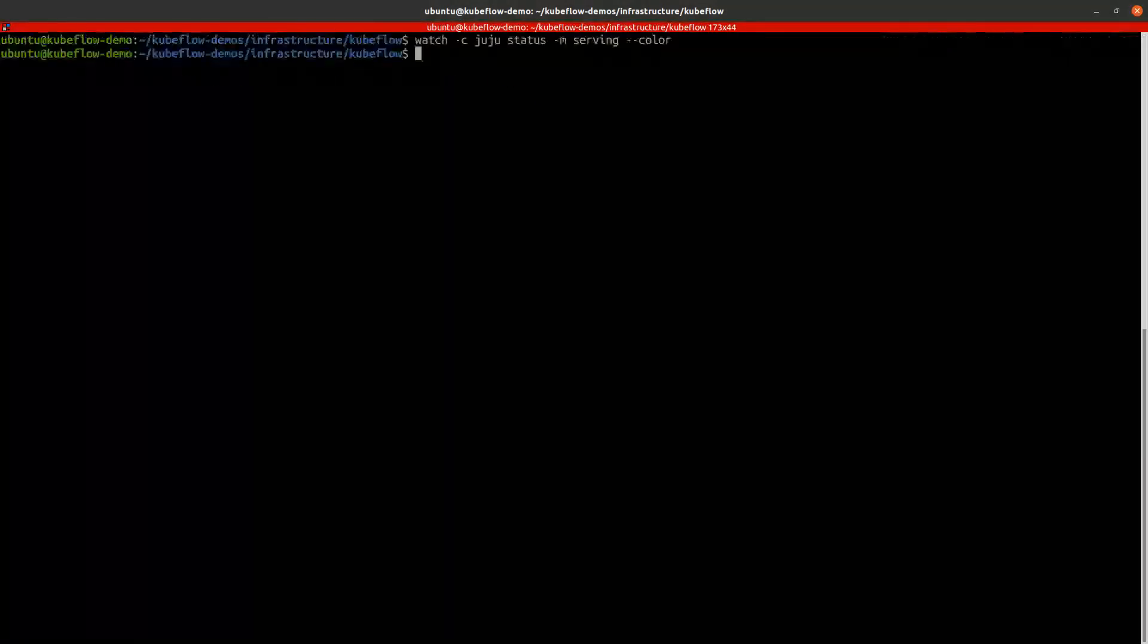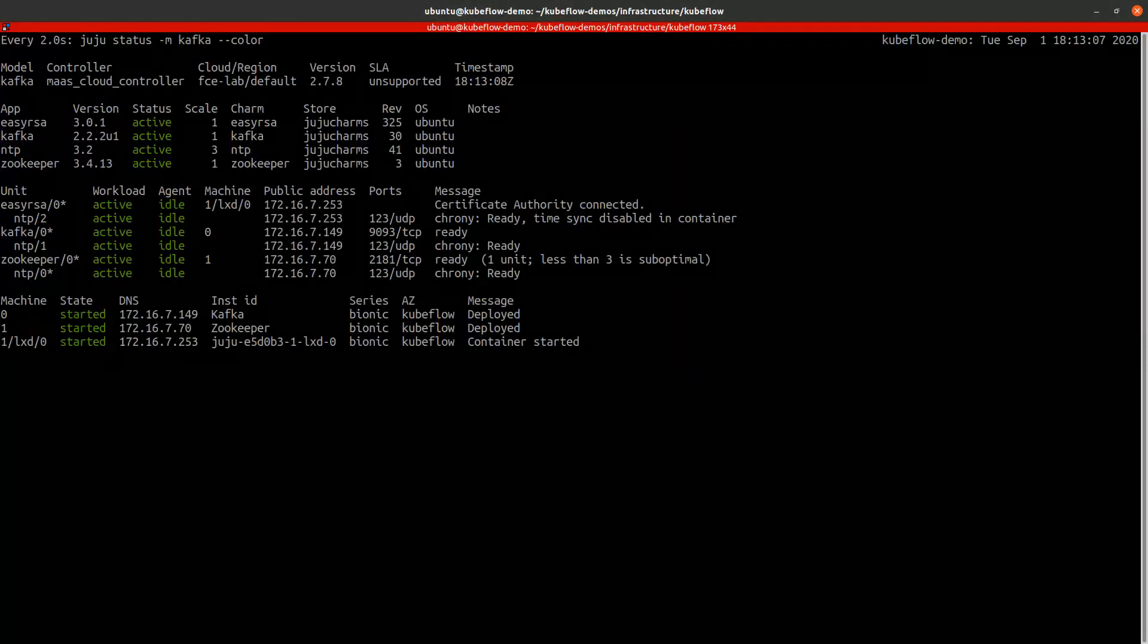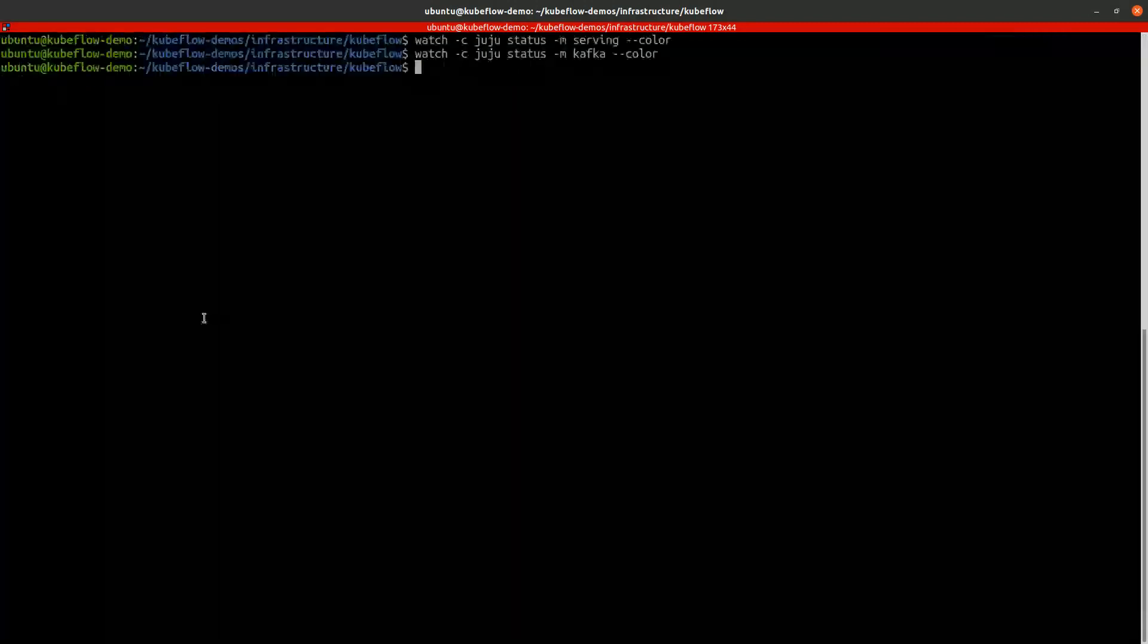We can also check the state of the Kafka model. Now everything is deployed and works correctly. We can now try to run a test with the financial application.